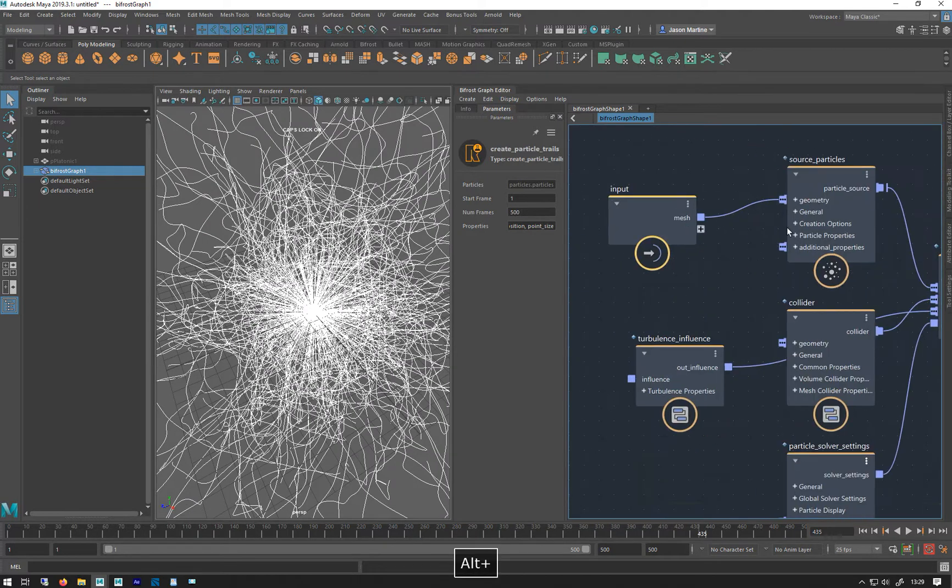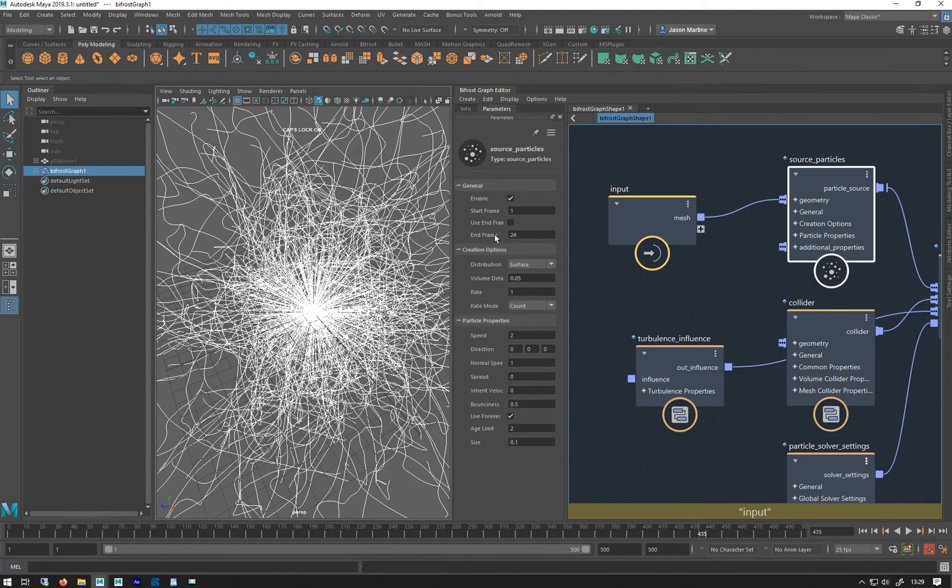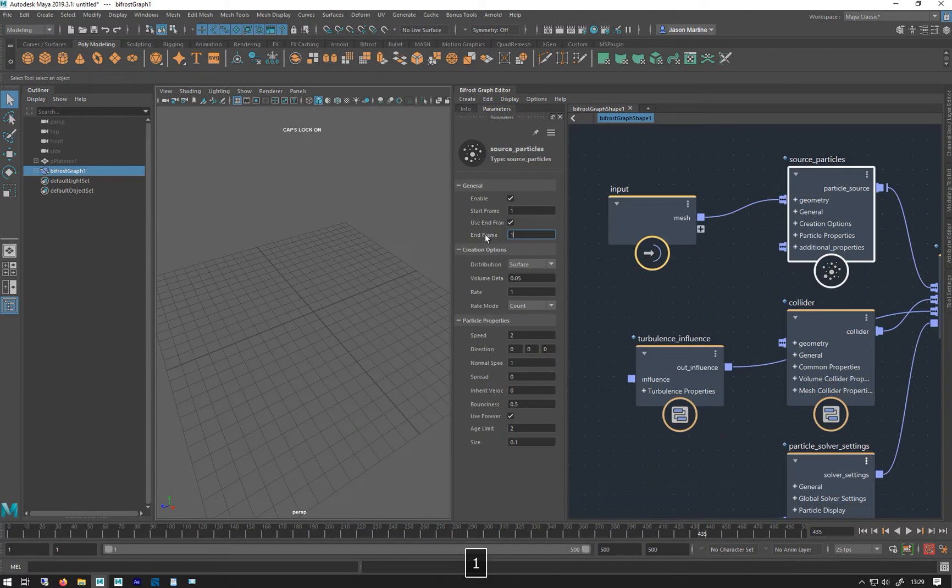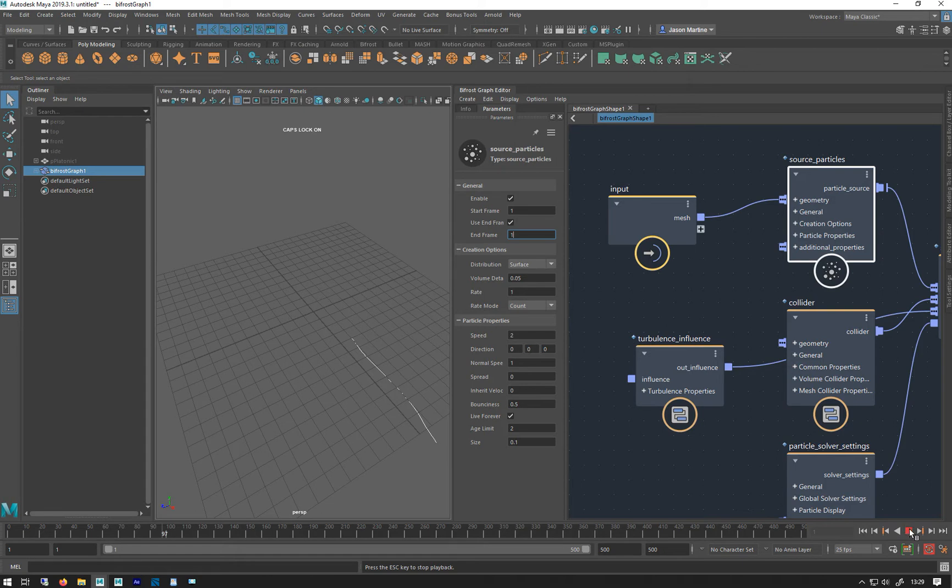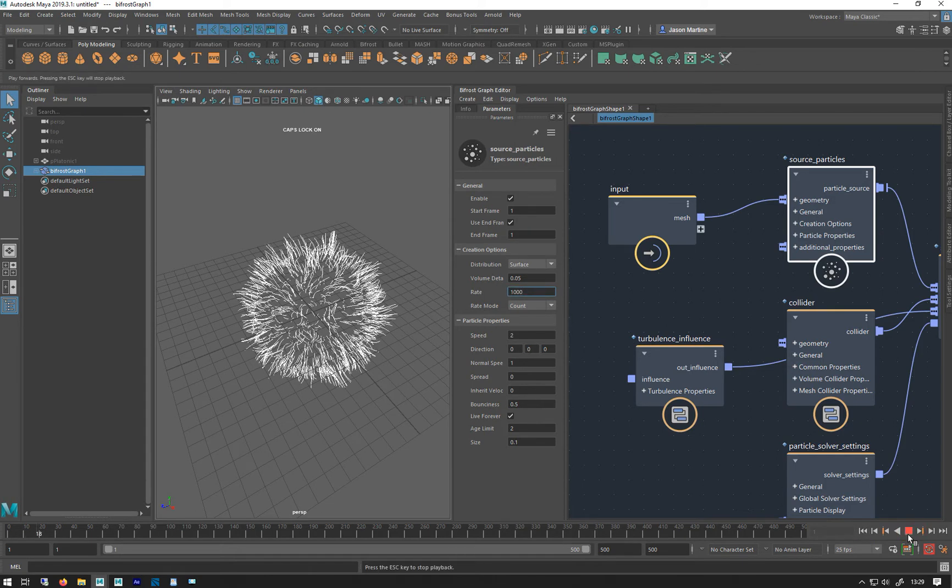So you get this sort of weird origin connection on all of them. So to sort of break that you have to basically say emit on frame one, end on frame one, and then you'll get the trail that doesn't have a weird origin thing. And then you can just crank this up to 1000. And then you get that.